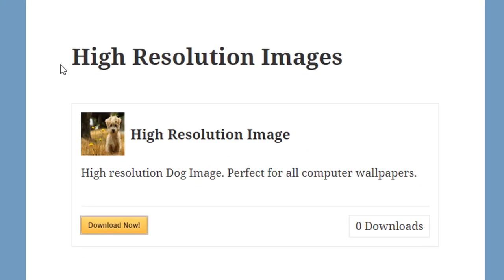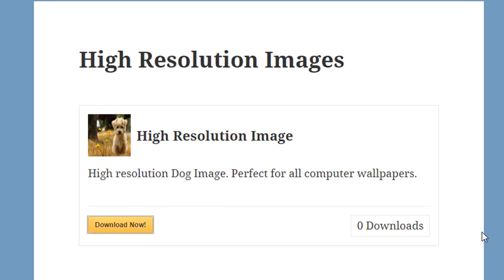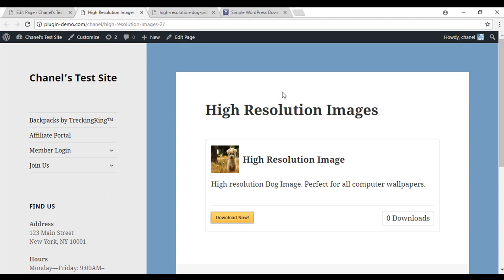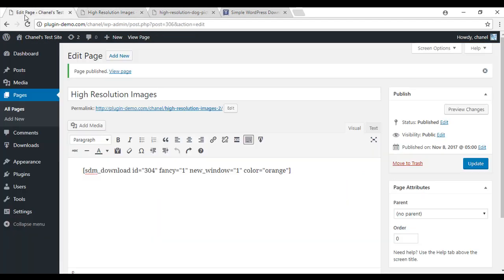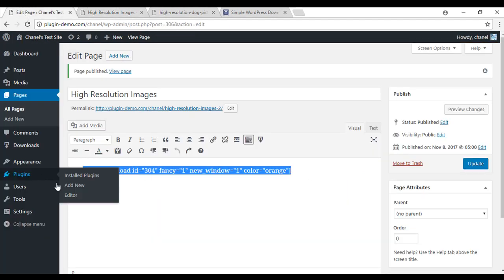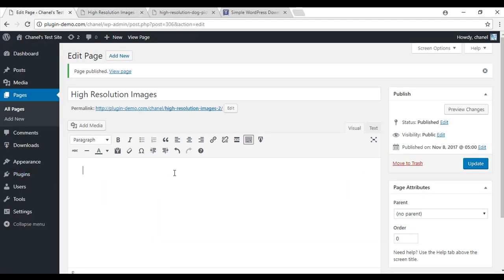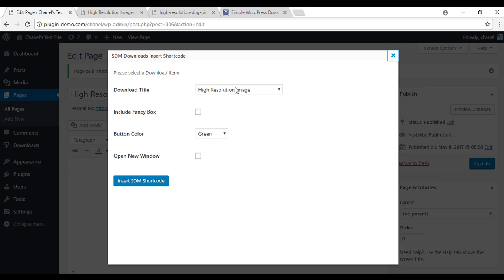Now that you can see what it looks like with the fancy box, I'll go back and show you what it looks like without. So I'll delete this shortcode out. And I'll go with my high resolution image again. I won't include the fancy box.